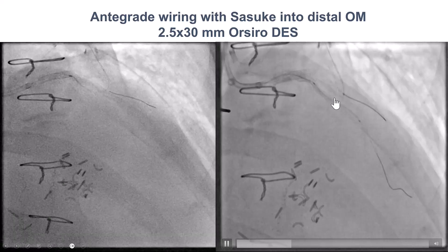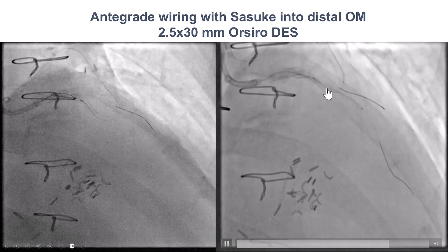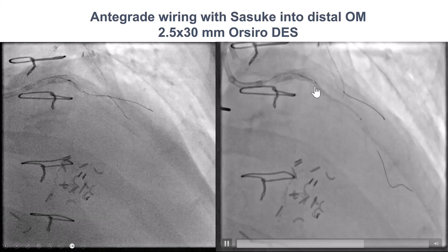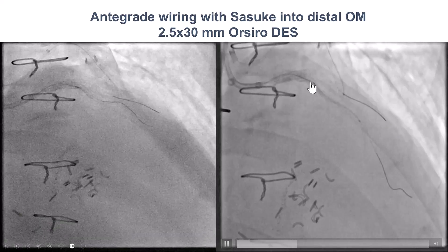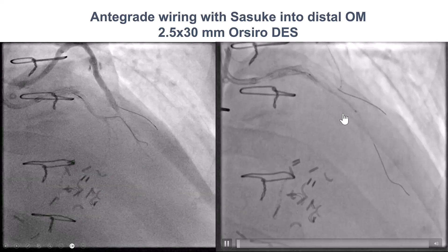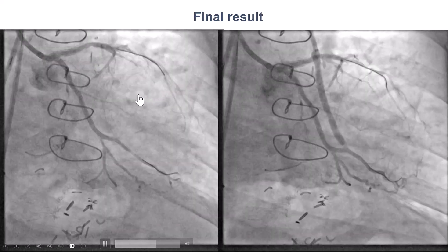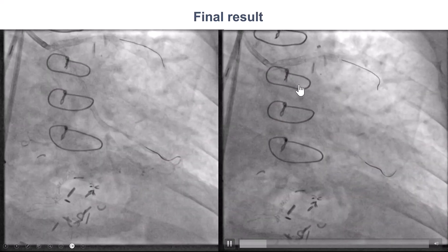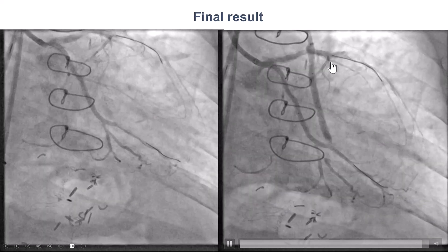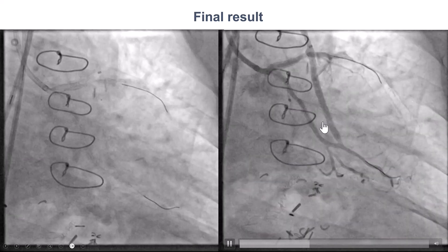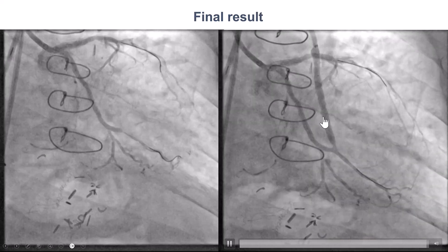We almost deployed the stent before removing the retrograde guidewire, and it is very, very important to never jail the retrograde guidewire. But thankfully, thanks to Dr. Jali, we removed the retrograde gear, then deployed the stent, and then we had a nice final result with TIMI 3 flow into the circumflex and the obtuse marginal branch. We decided to not address the saphenous vein graft that had diffuse disease, but this could be done at a second time.